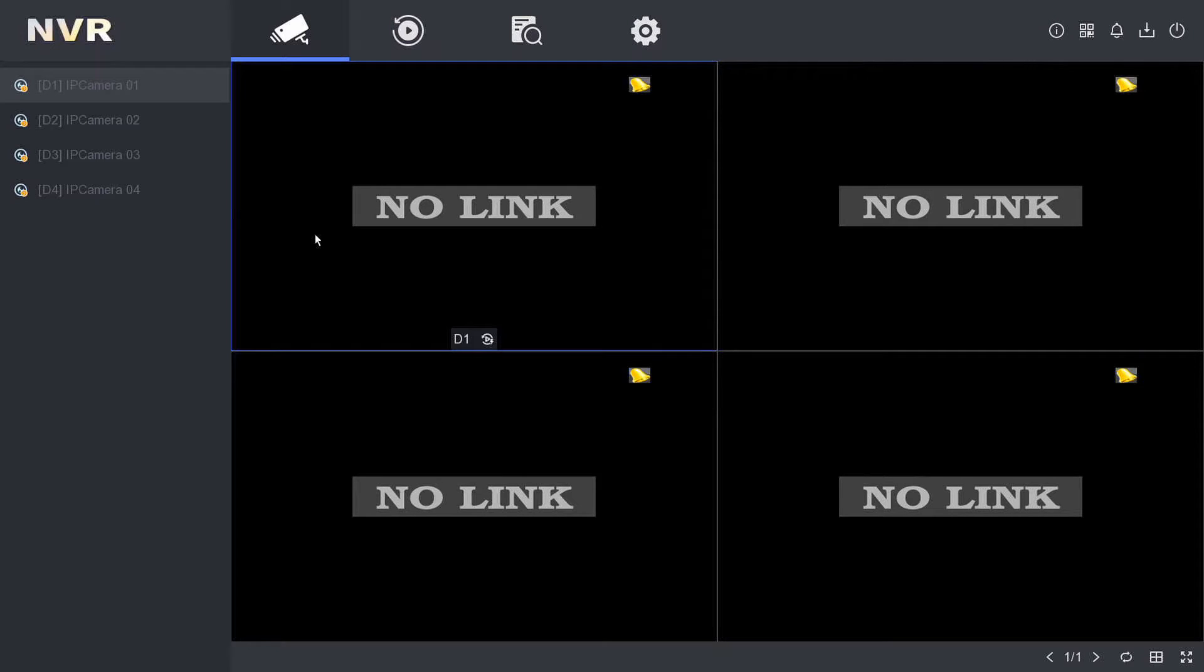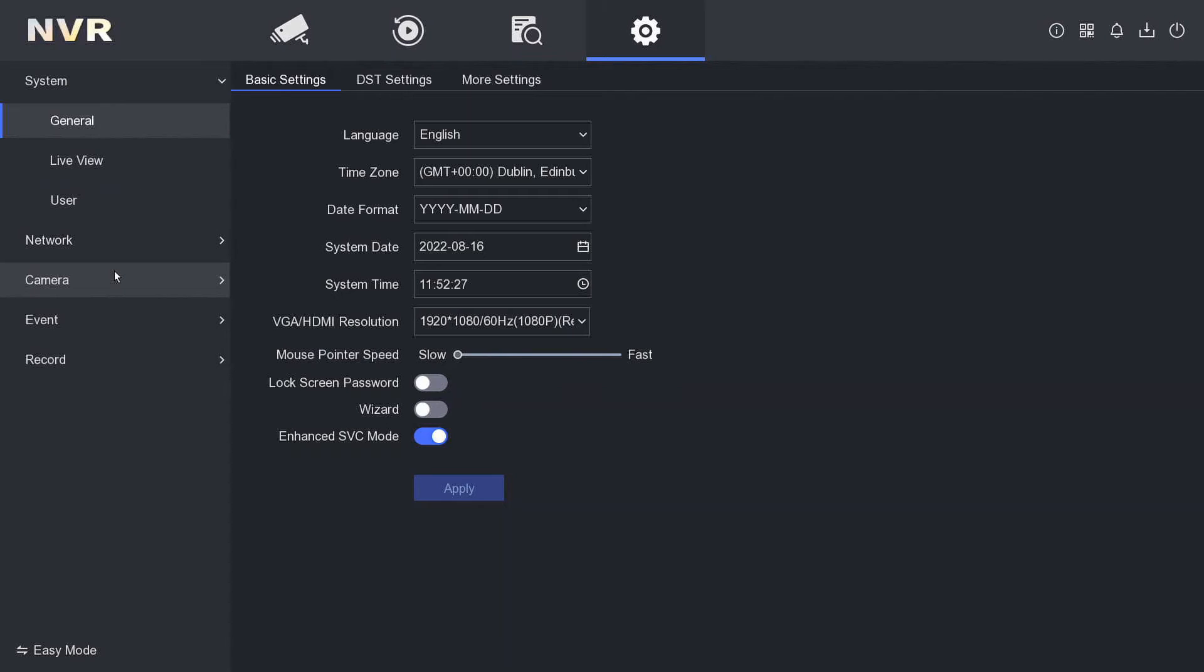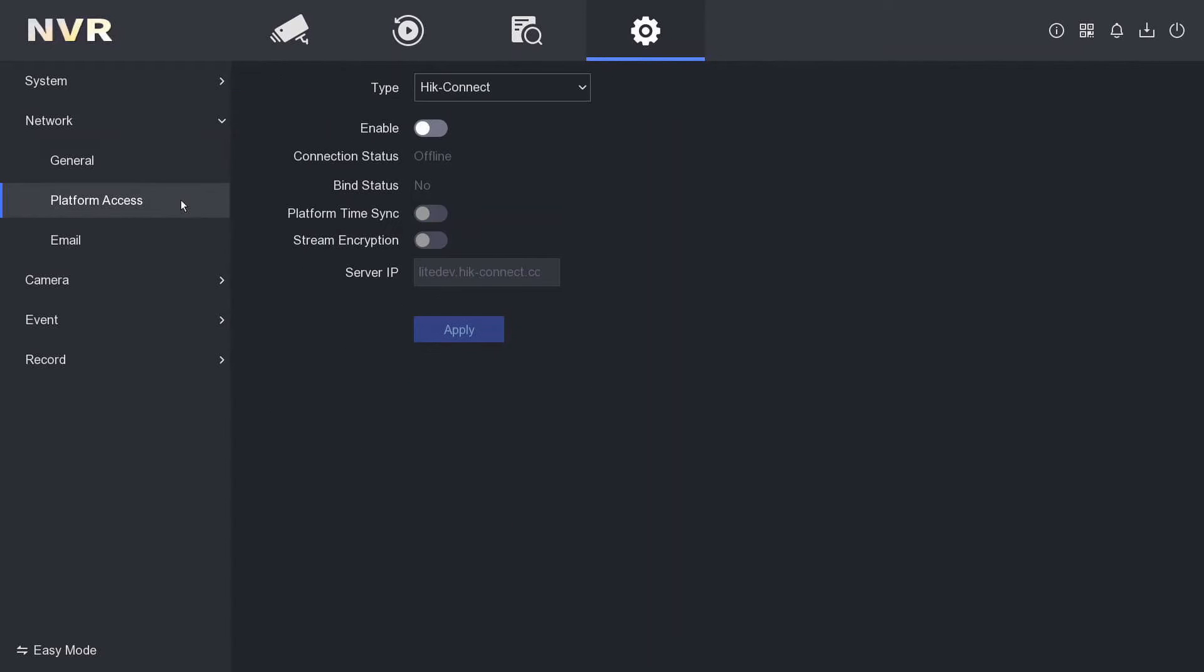Make sure your NVR is connected to your router. We've got more in-depth guides below if you get stuck. For this, go to Configuration, then Network, then Platform Access on the left, and hit Connect.